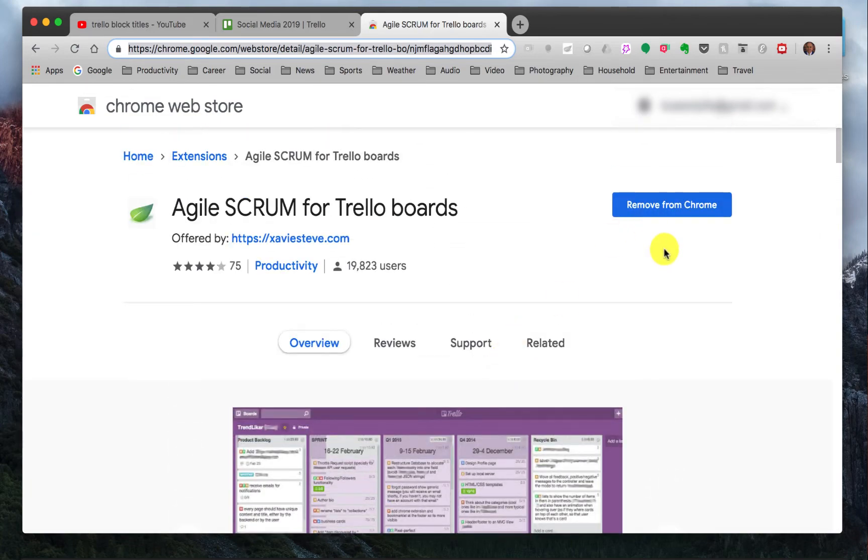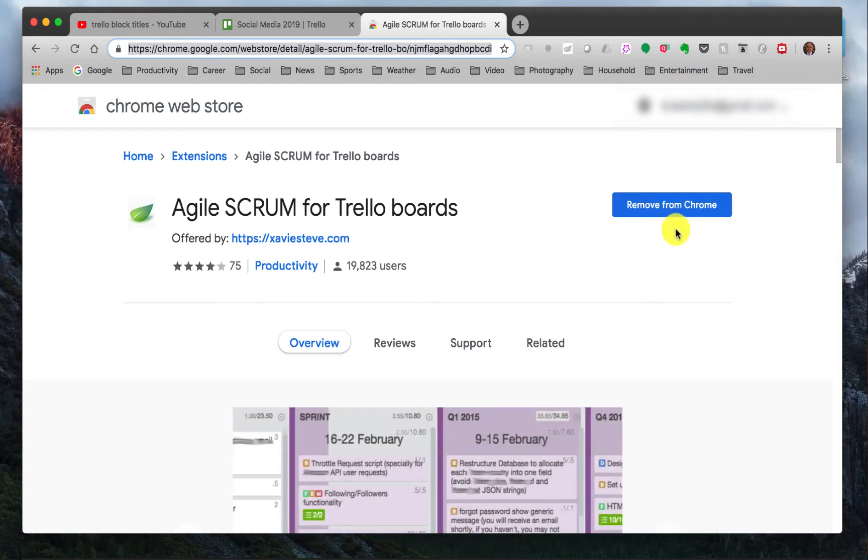Essentially here you can see on mine it says remove from Chrome. Yours will say add to Chrome, so you just click the button, add to it, and then when you come back over here to your Trello board, let's go ahead and refresh this.